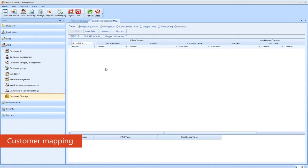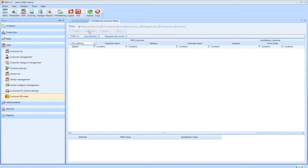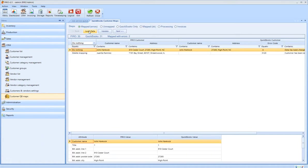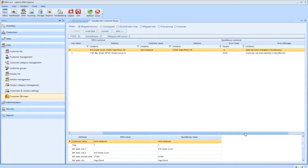The customer mapping form works similarly to the item mapping. Mapping errors can be caused by connection errors, data modification, or deletion in QuickBooks.